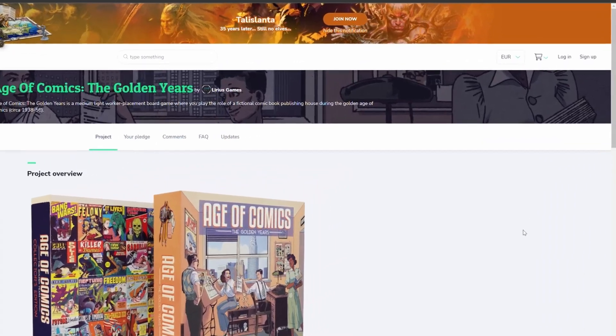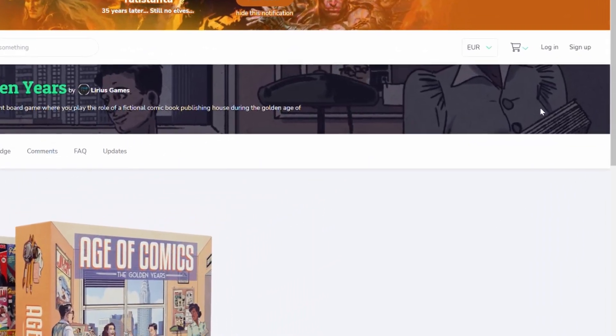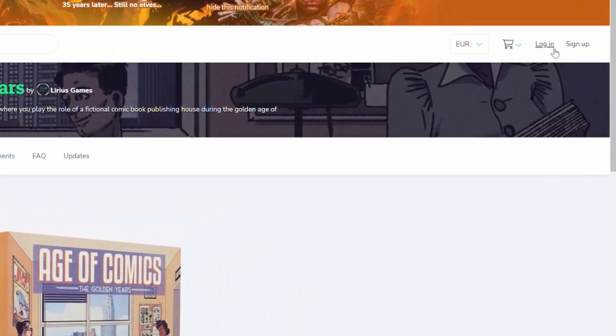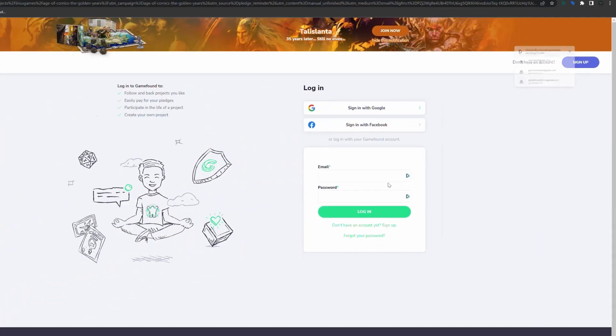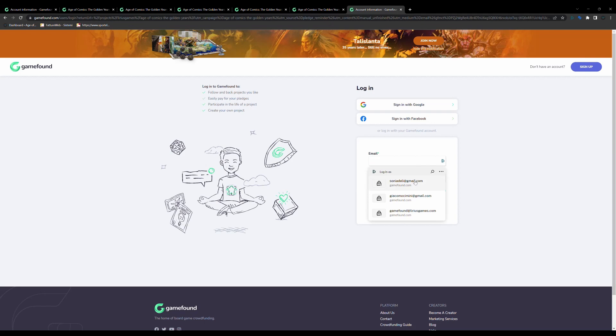Here you have to go to the upper right corner and log in. You should use your GameFound credentials if you already have an account, otherwise you have to create a new account.